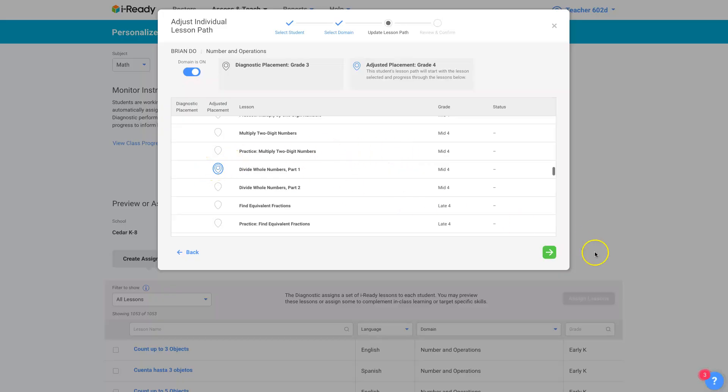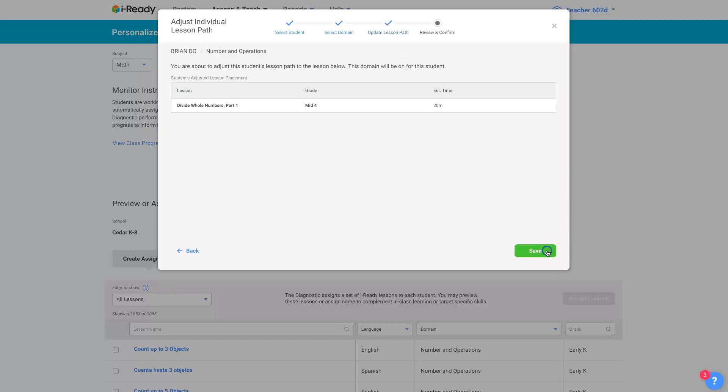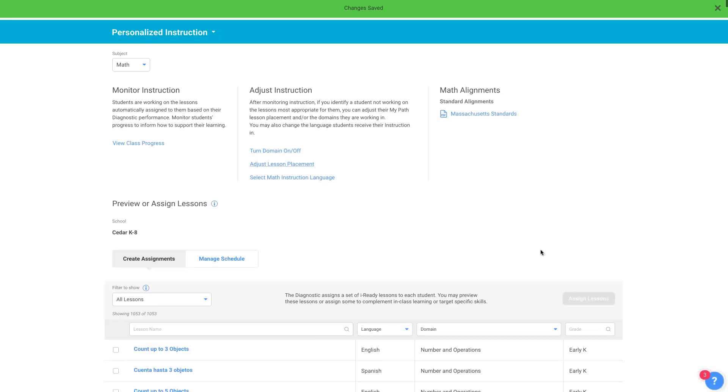So okay, divide whole numbers, and then here's just the confirmation, and I can just save that adjustment right here. And that's adjusting instruction.